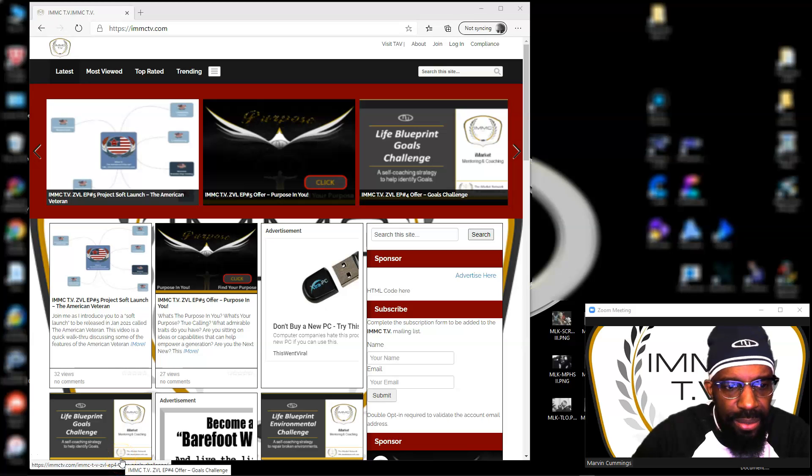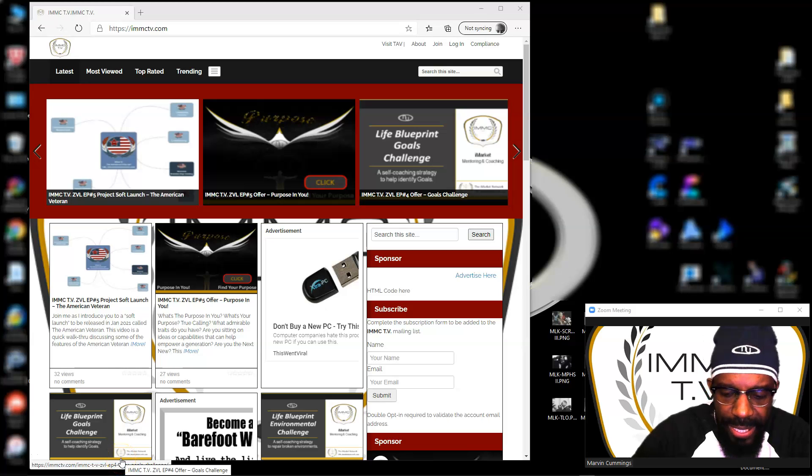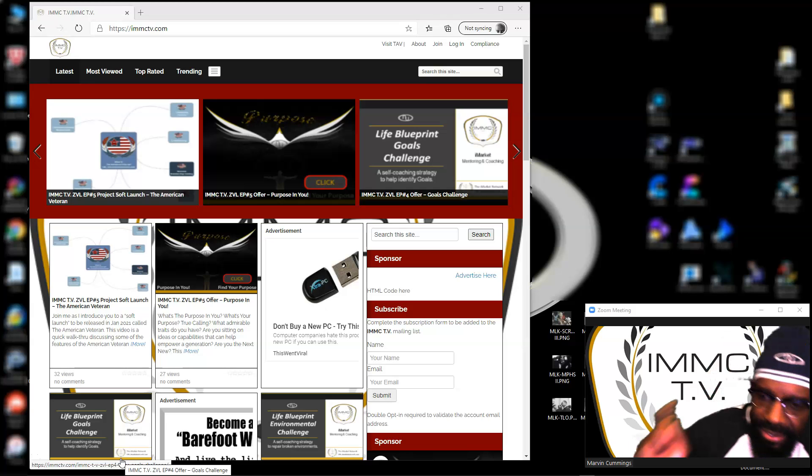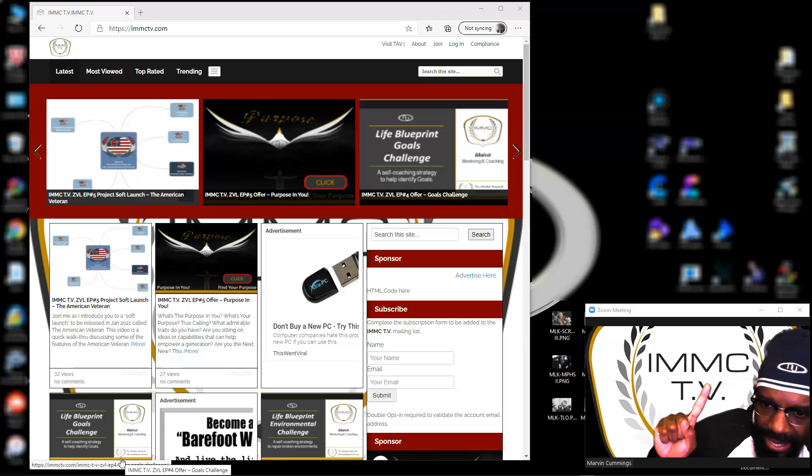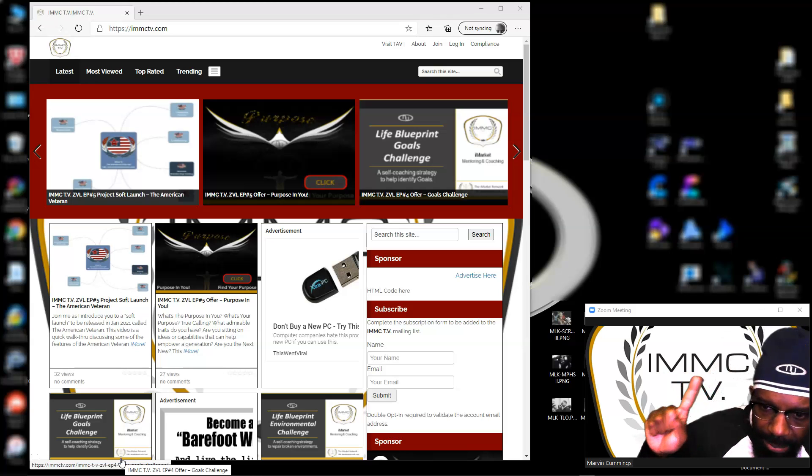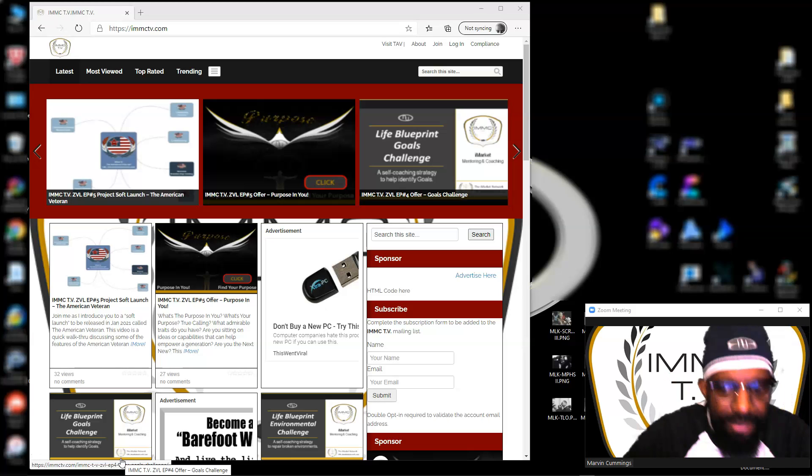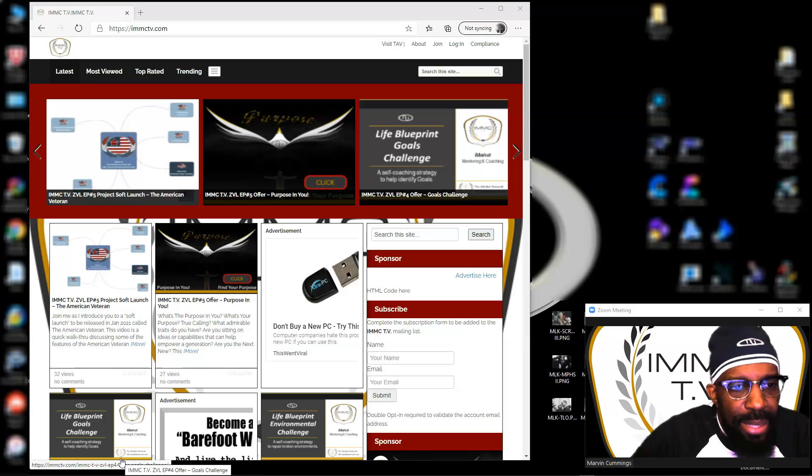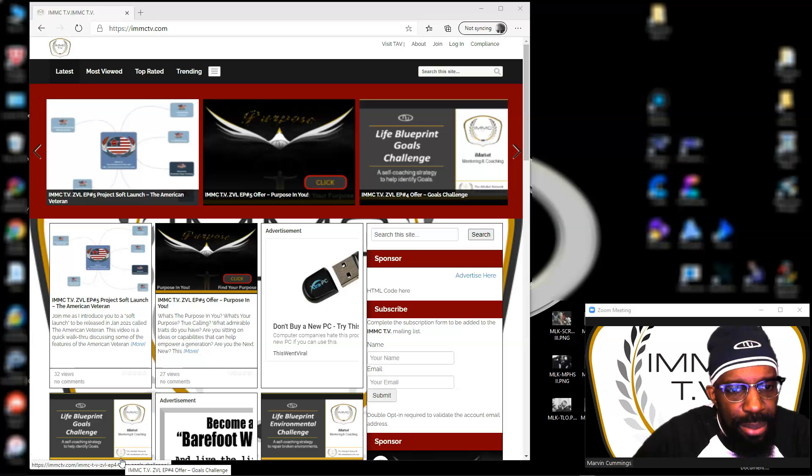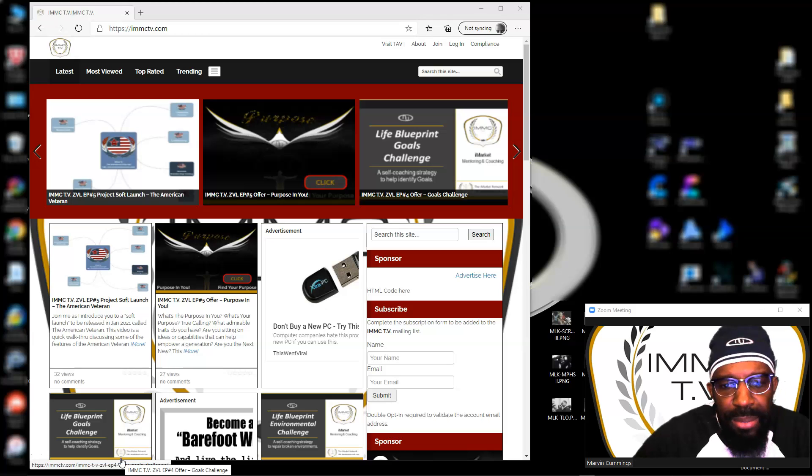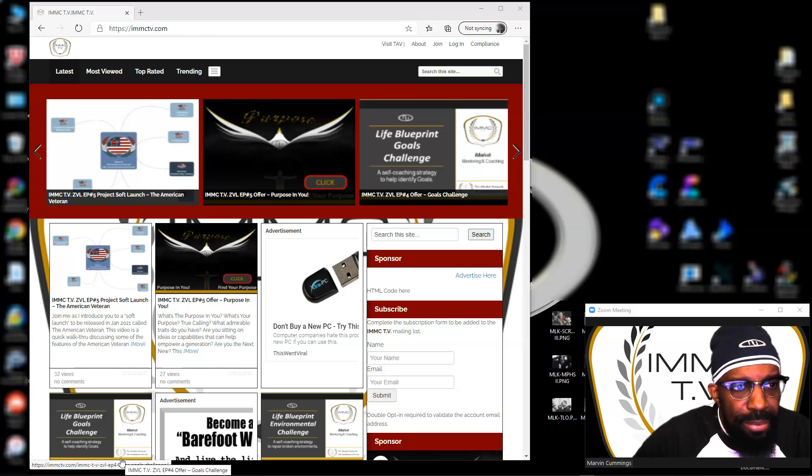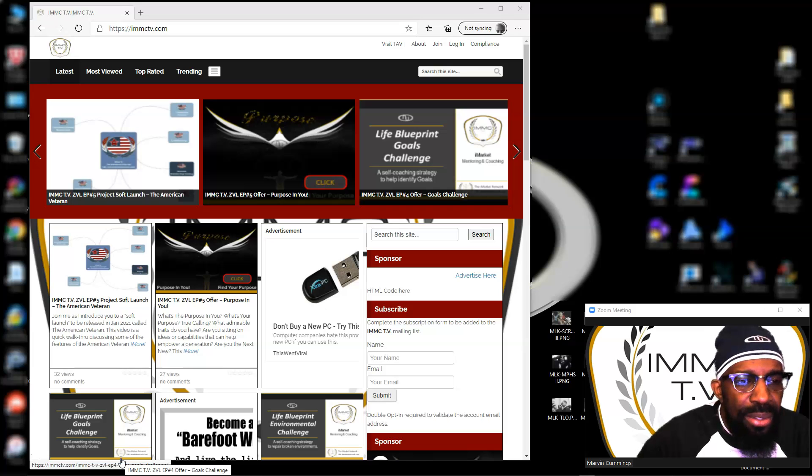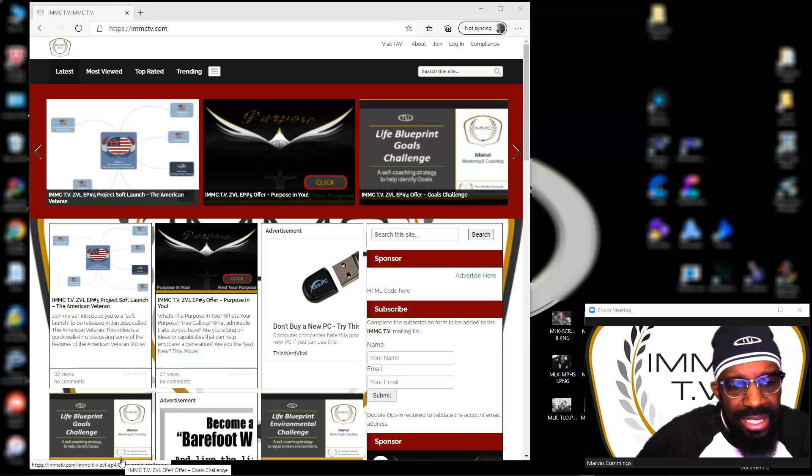Hey what's going on, this is Marvin Cummings and I'm back with IMMC TV - I Market Marketing and Coaching TV. So after thinking about it, I decided to do a second video post on this particular website.